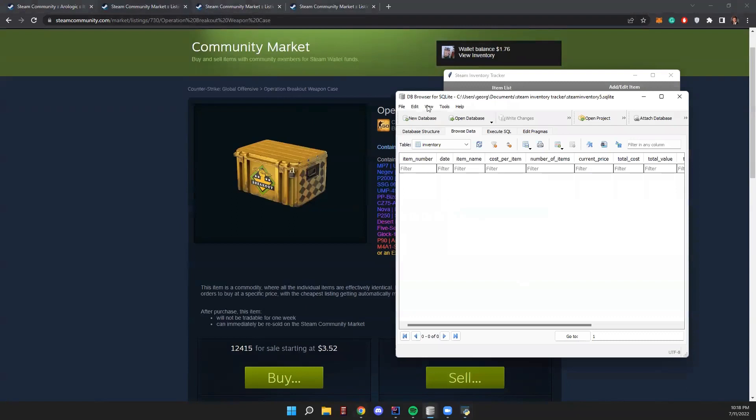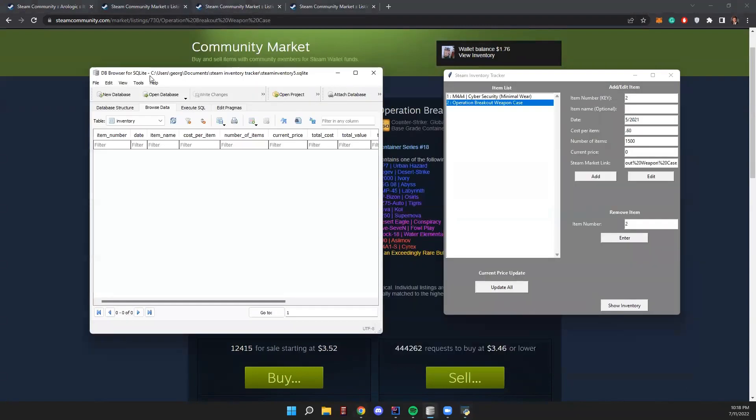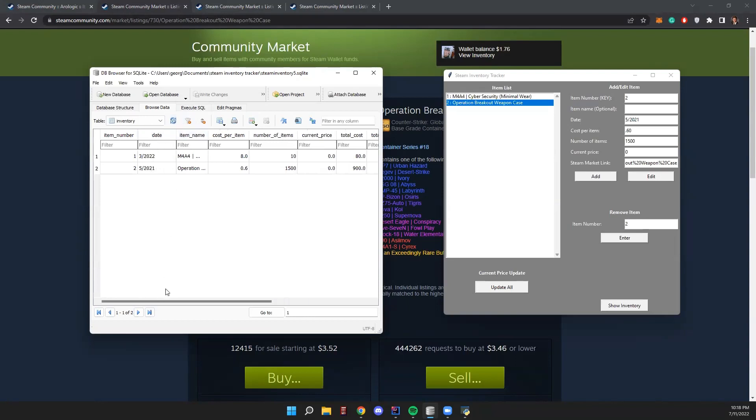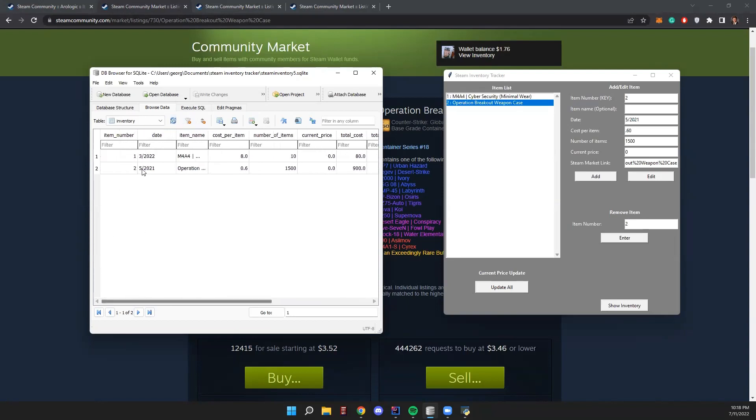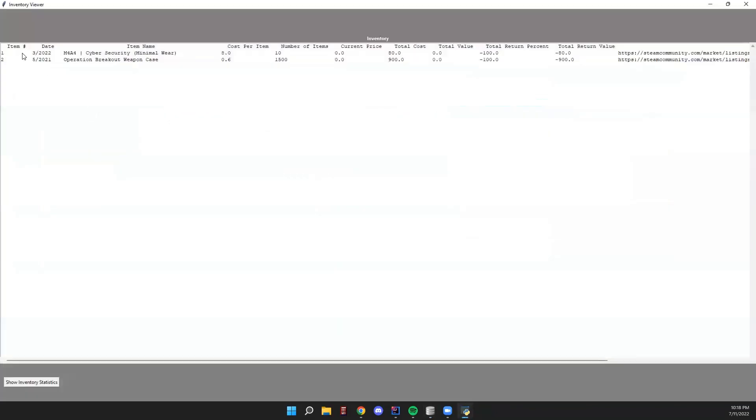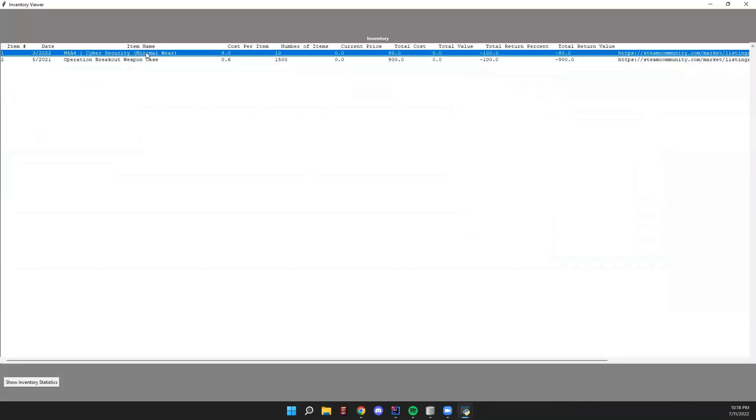If you have a database viewer - this is DB Browser for SQLite is what I use - I've already connected it to the SQLite database that we're using. So we're going to refresh this. Here we can see the items, everything here. And now we can also see these items. We have our own built-in database viewer, which is here. This shows the items that we added.